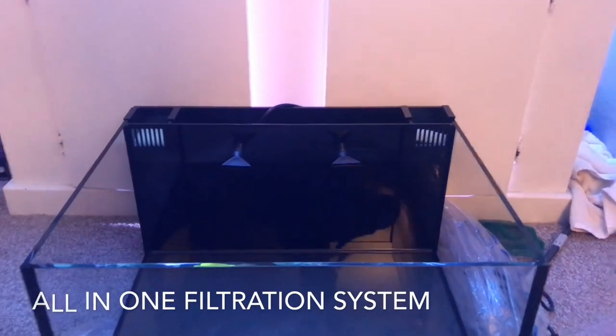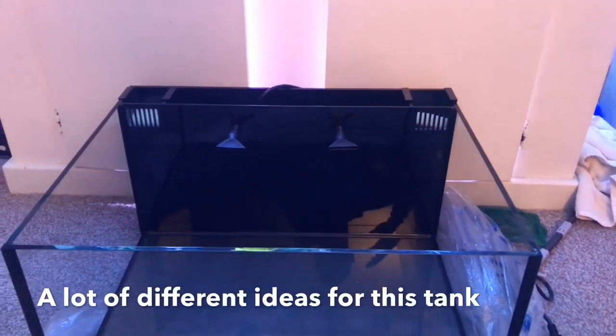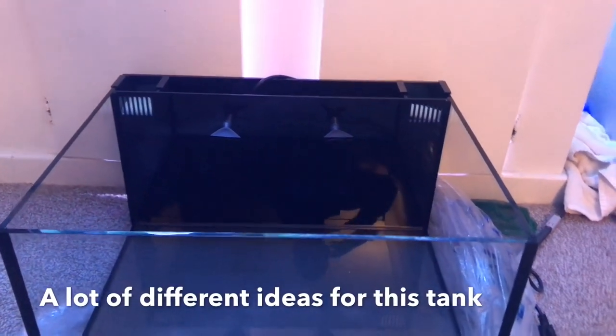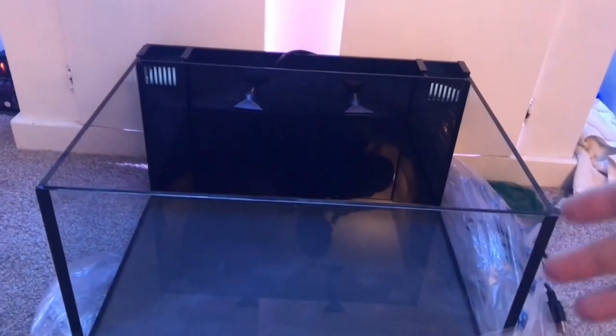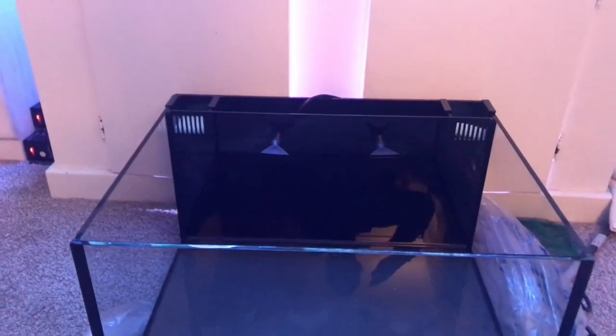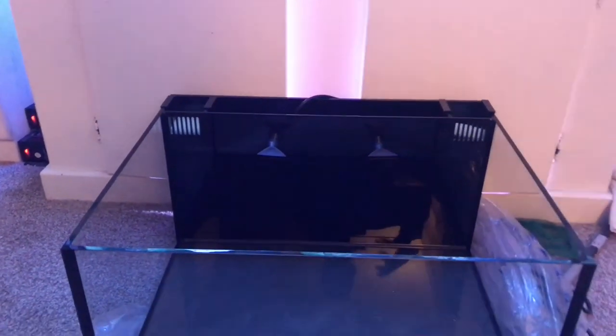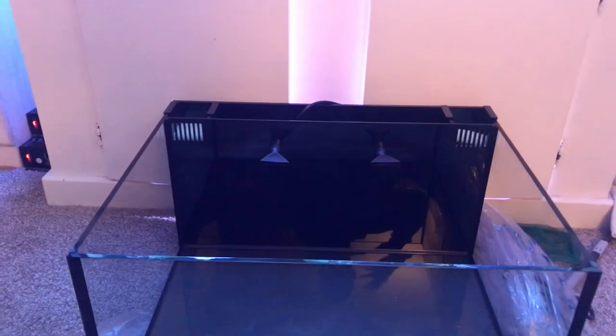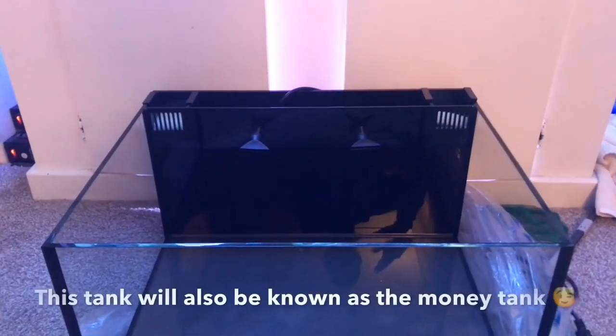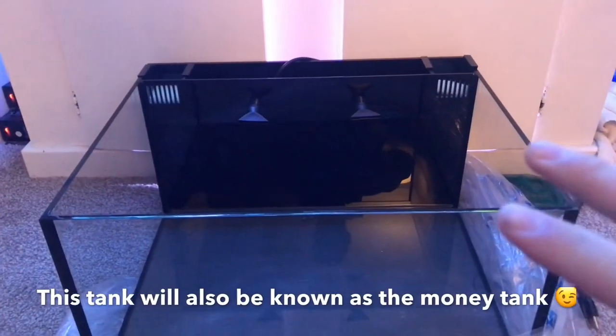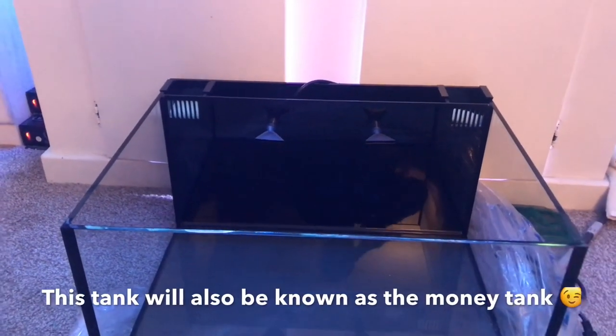That's great, but this is gonna be an LPS only tank, so pretty much soft corals, frog spawns, mushrooms, Zoas, etc. And I'm probably only gonna have two fish in here, which would be two new clownfish.